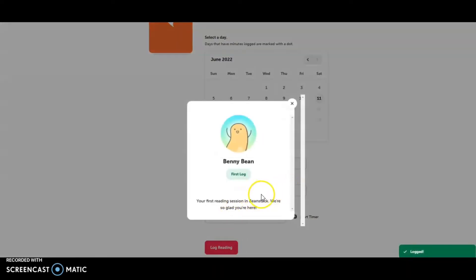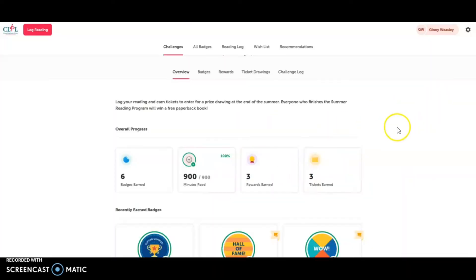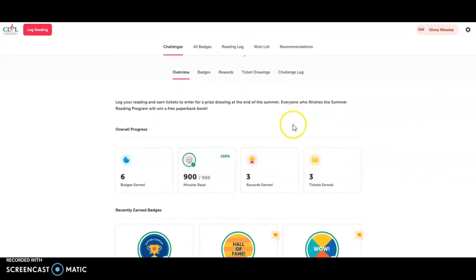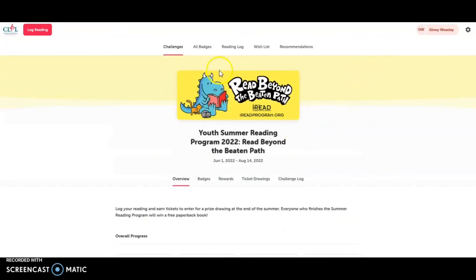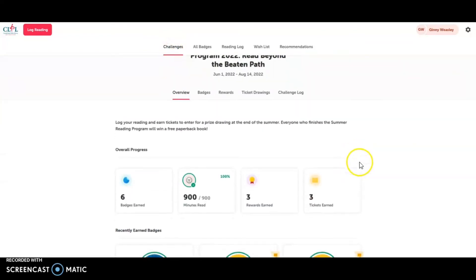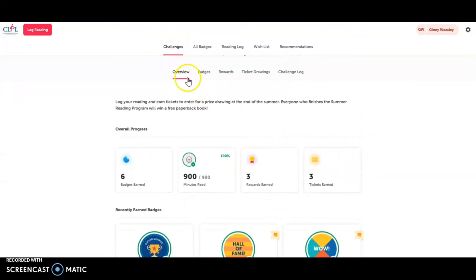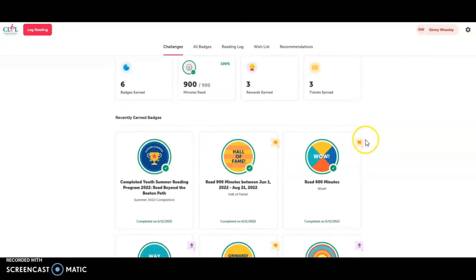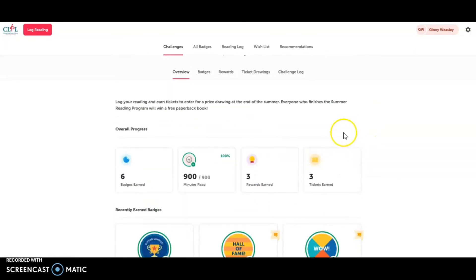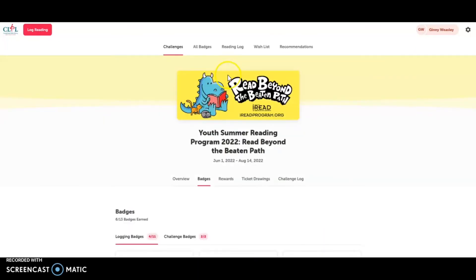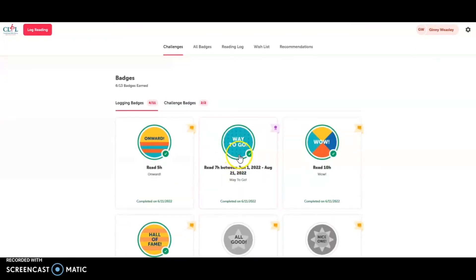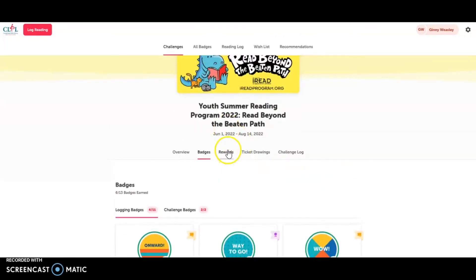All right. And now I see when Jenny has finished all of her reading. I can see that her minutes have been read over here under Challenges in the overview.